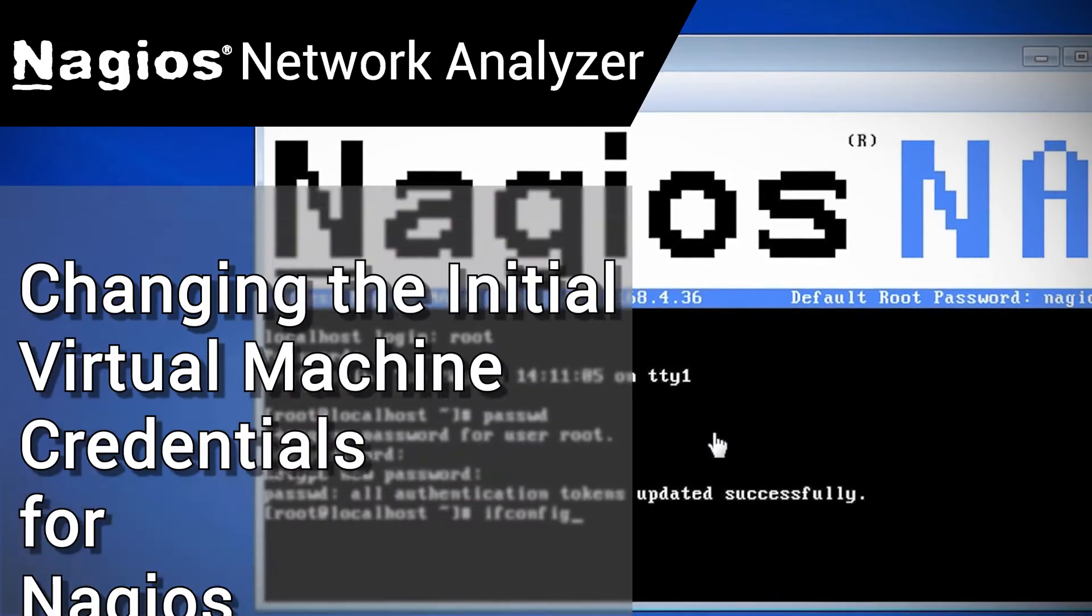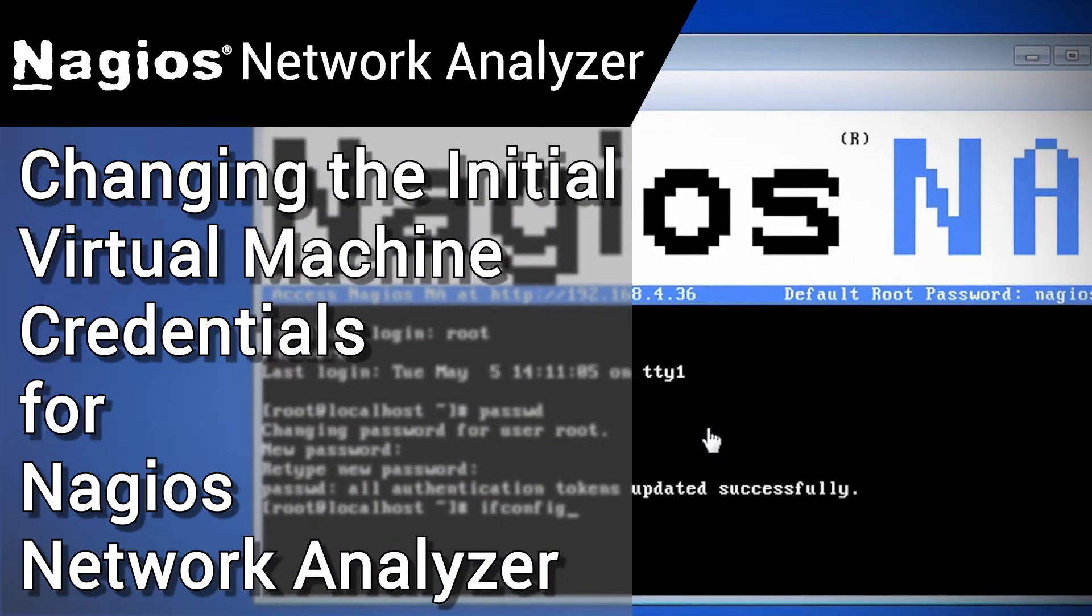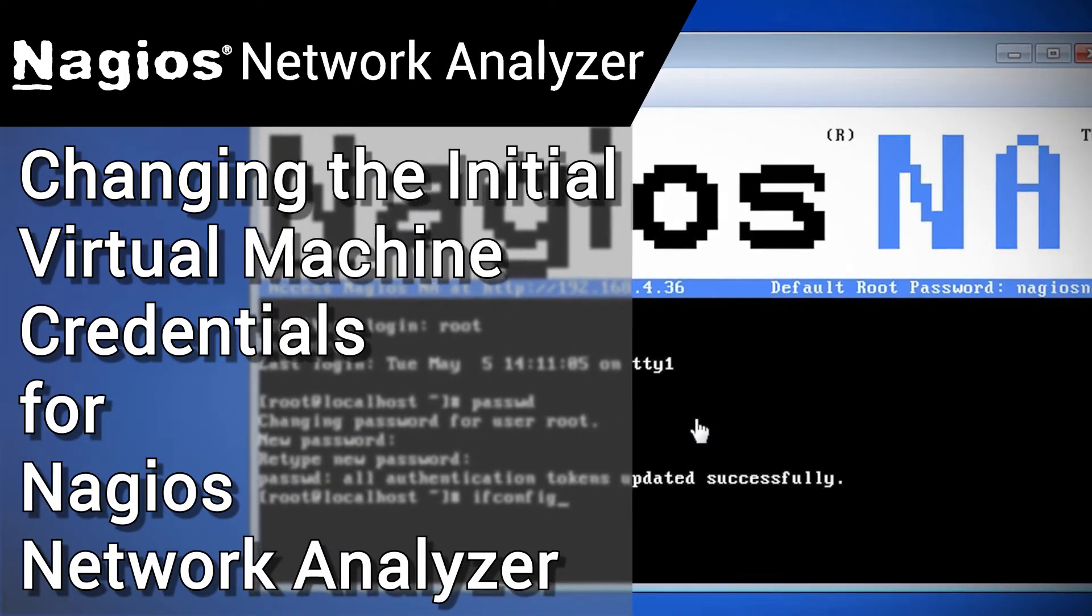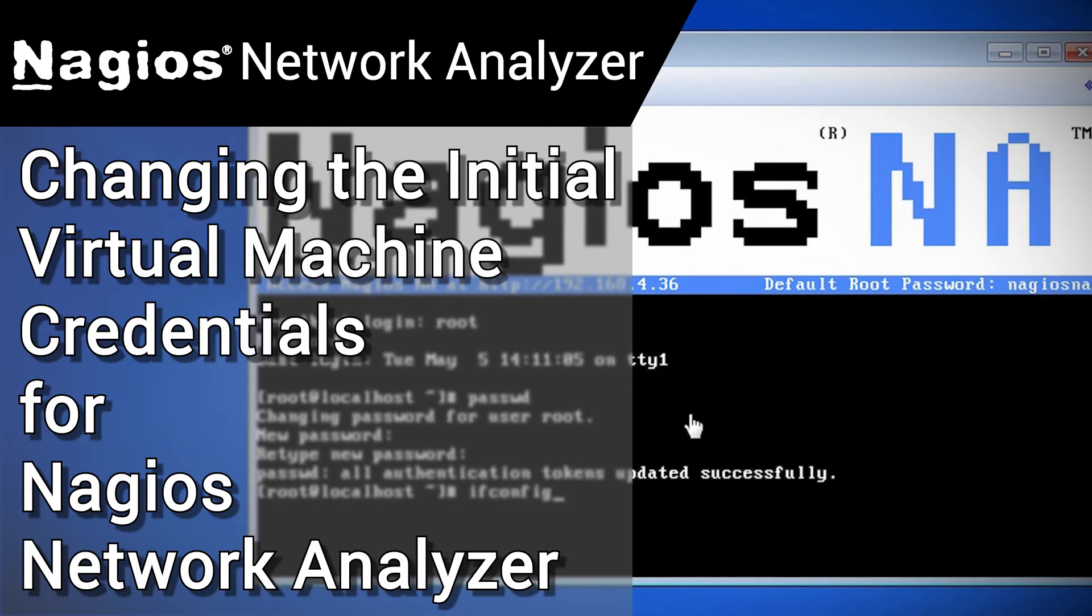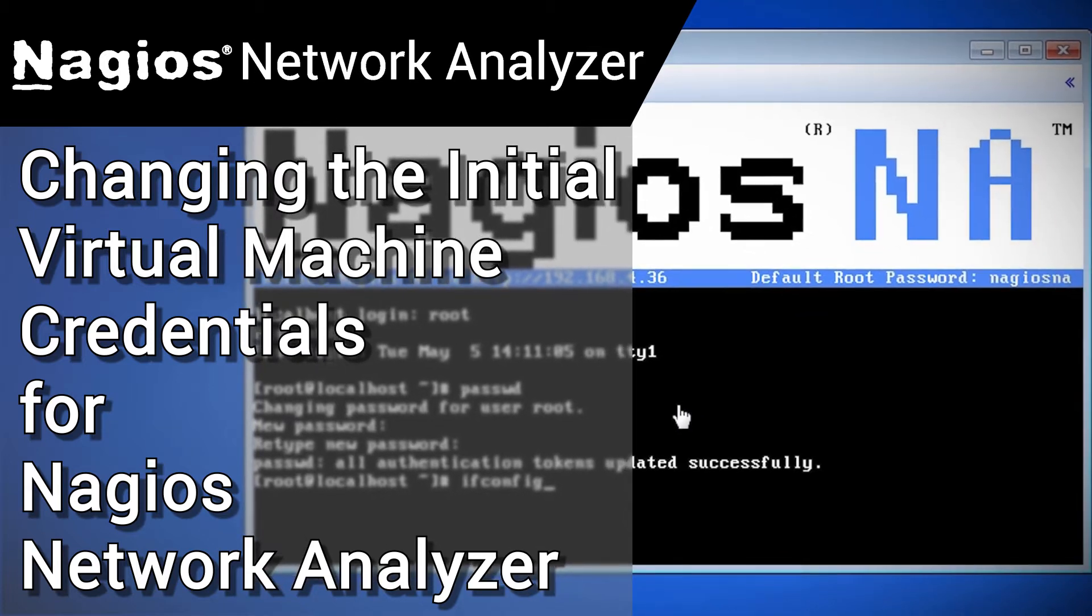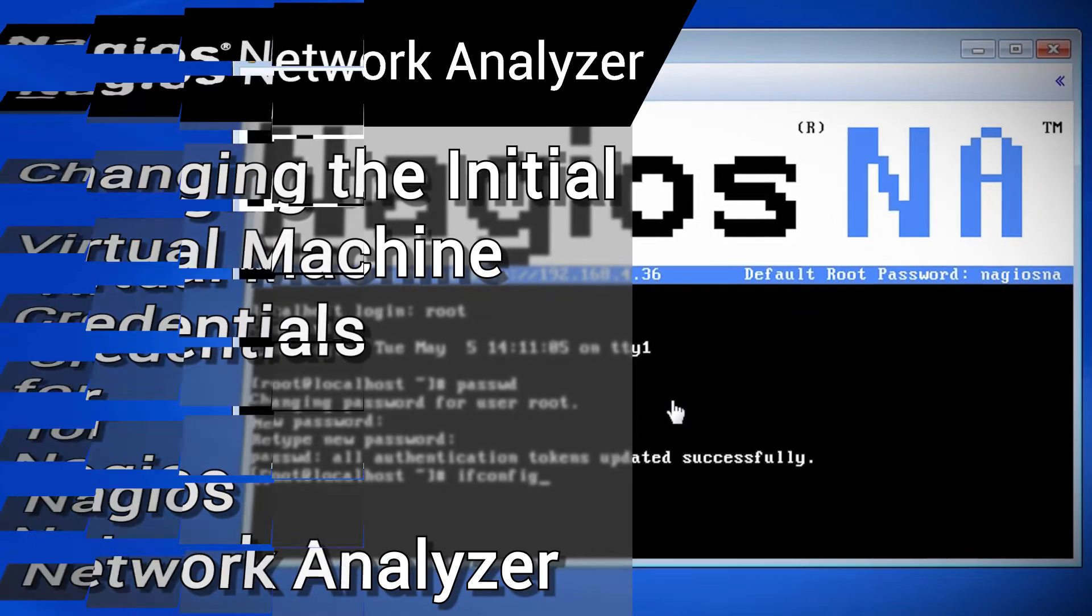Hello, my name is Tim, and welcome to another Nagios Enterprises video guide. In this video, we are going to continue configuring our new Nagios Network Analyzer virtual machine.